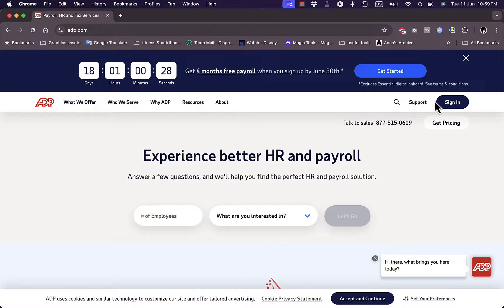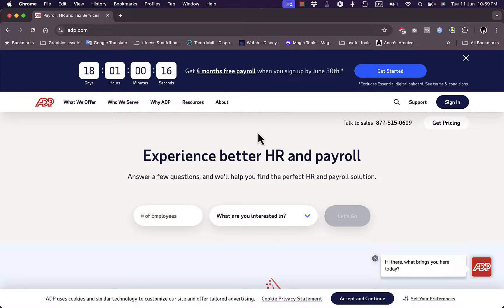Welcome to the channel. In this video I'm going to give you a quick overview of the ADP HR and payroll platform and its different features. ADP is a useful platform if you are into human resources and want to manage your employees, payrolls, status, and everything like that.